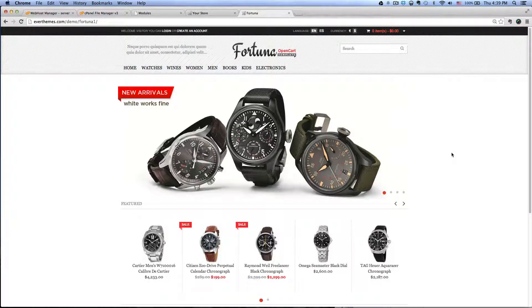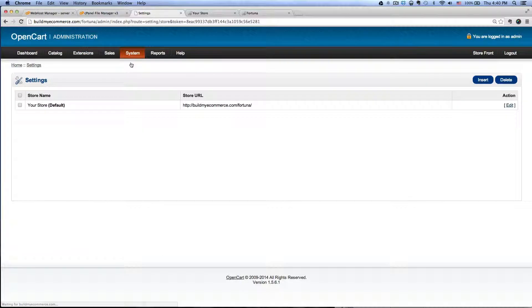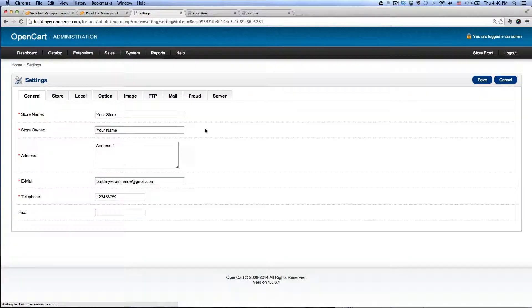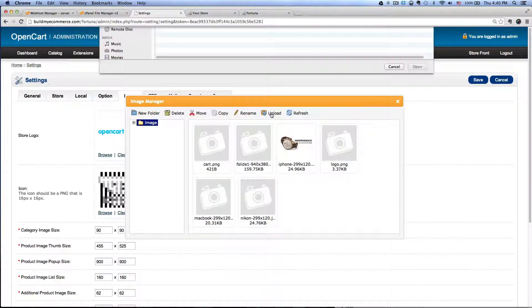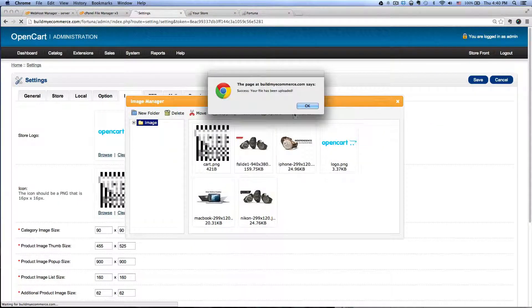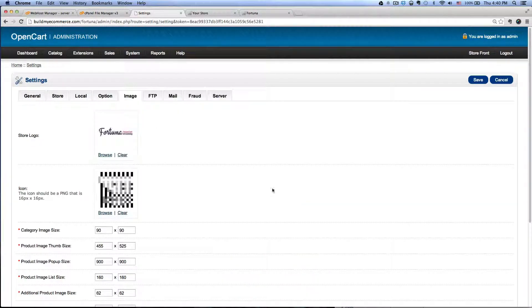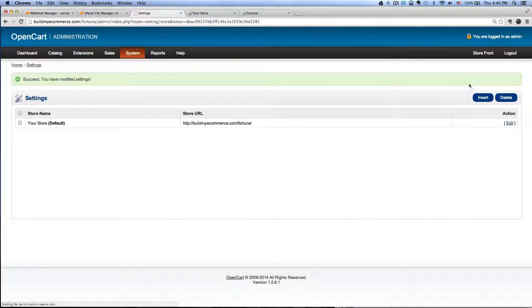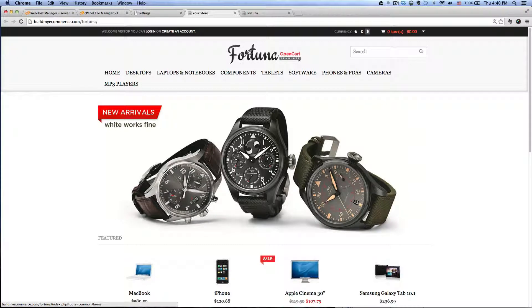Let's go ahead and upload the store logo. Go back to the back end, System, Settings, click Edit, click on the Image tab, and next to the store logo click Browse. Upload the logo, select the store logo that you have, click OK, double click on the store logo, and click Save. Now when we go back to our demo store and hit Refresh, we have the logo.